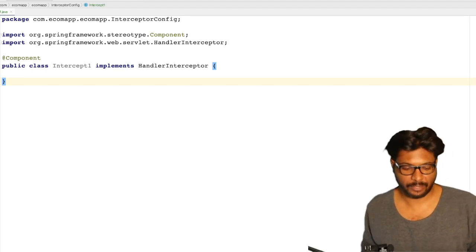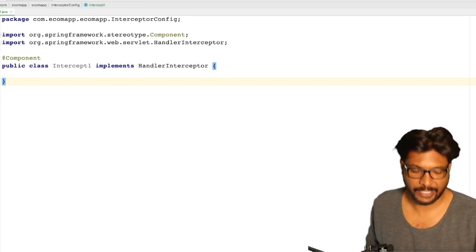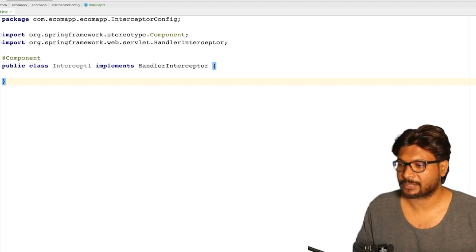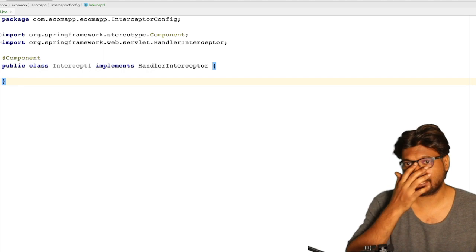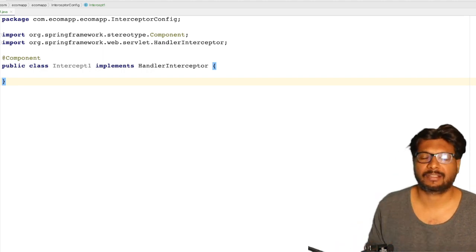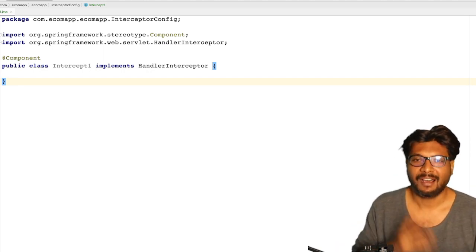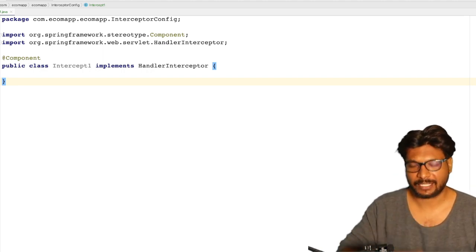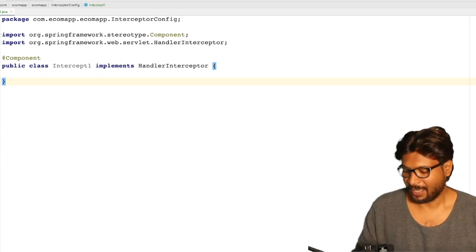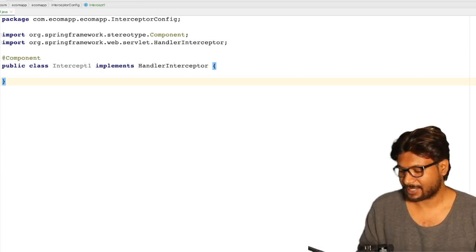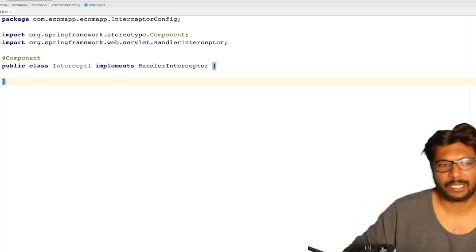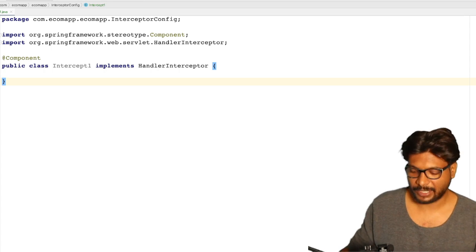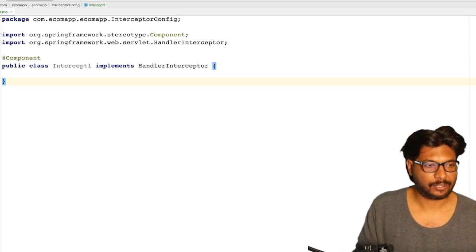So what we are going to see now is interceptor in a Spring Boot application. Interceptor means whenever a request is coming or whenever we are sending the response, we can intercept the request as well as the response. And if you want to stop the request, that is also possible. Let's see how to do it.